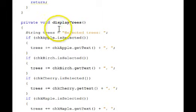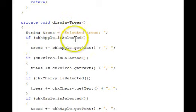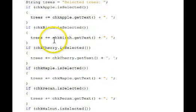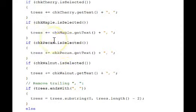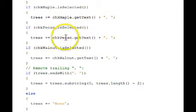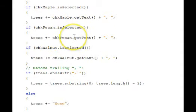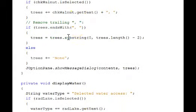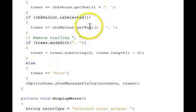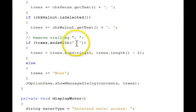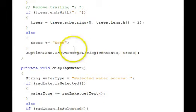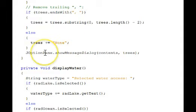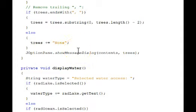Display trees uses is selected on the checkboxes and builds up a string based on what's selected. And if something is selected, we get its text, which is the label of the checkbox. And then the way we've built it up, we have some extra logic here to remove the extra comma space at the end, or if there was nothing checked, we are going to display none. And then we use J option pane to show a dialog.